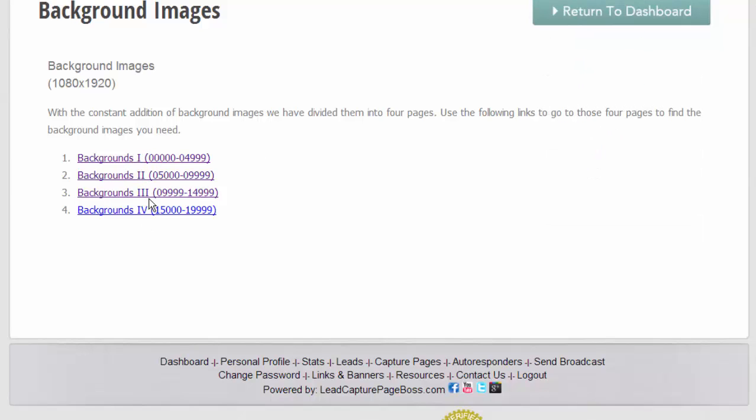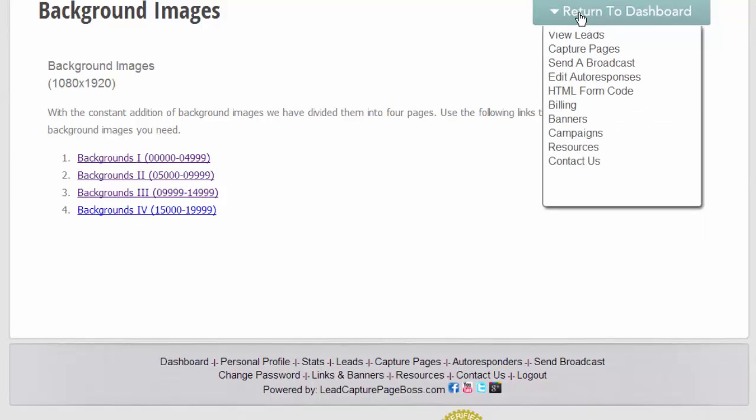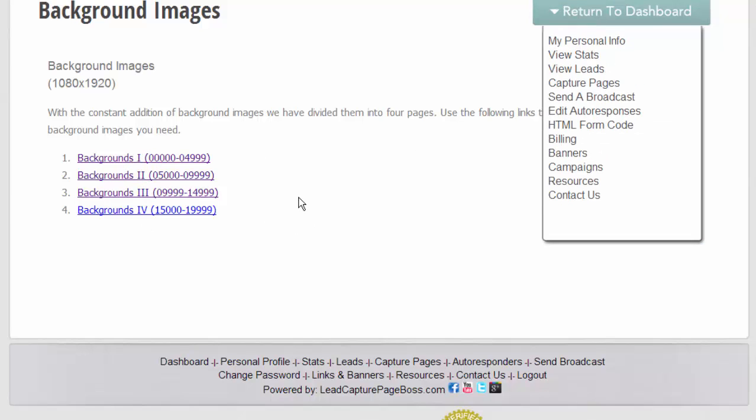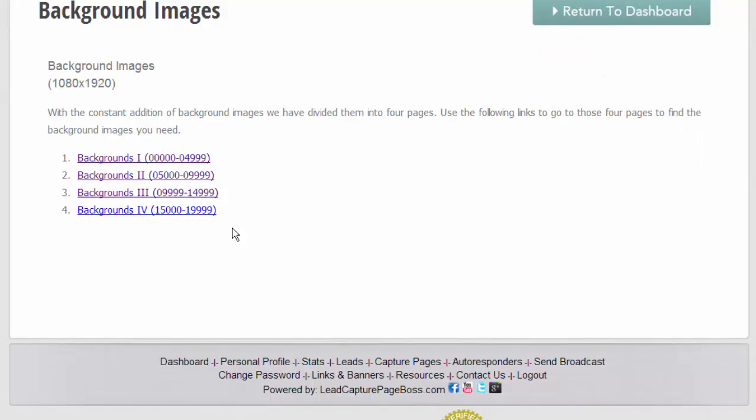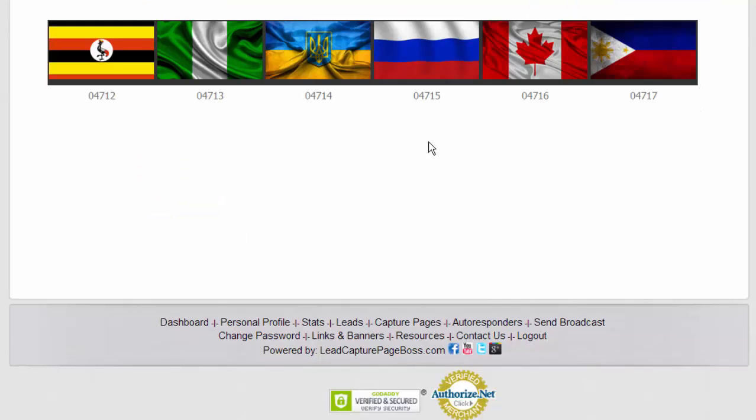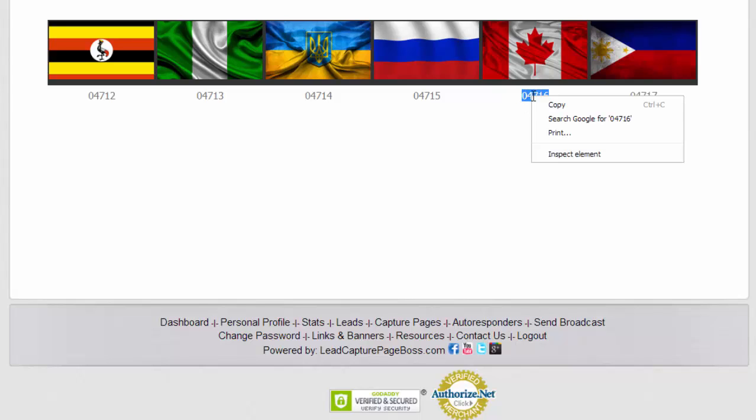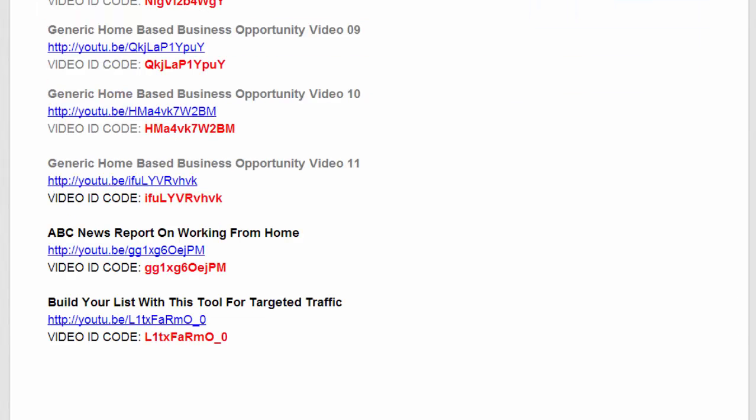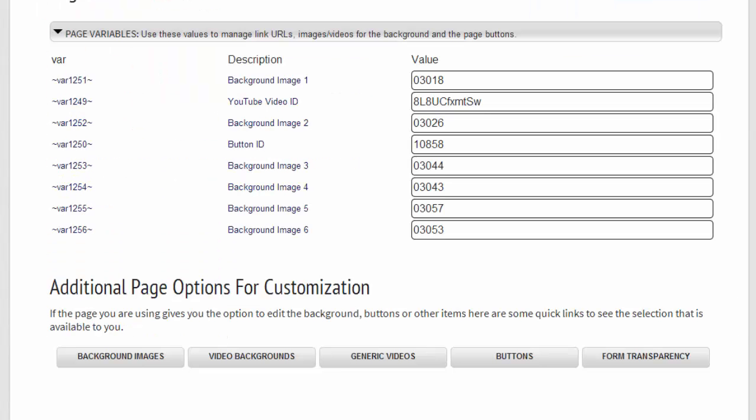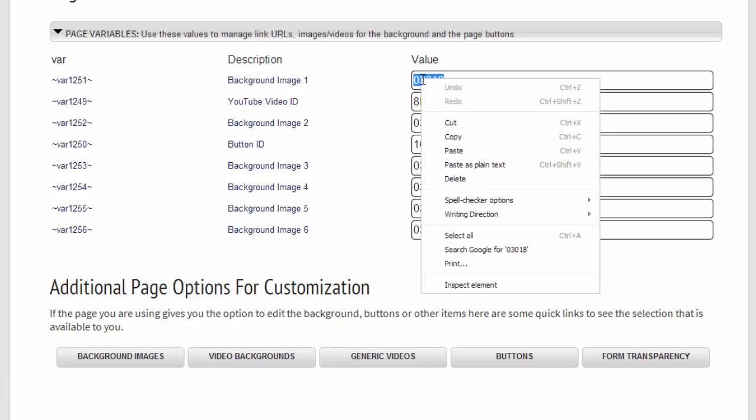So what you'll do is when you're there in the background, you'd simply take the five-digit code underneath, copy that code, come back to your page variables, and you paste it into the variable for background image one.